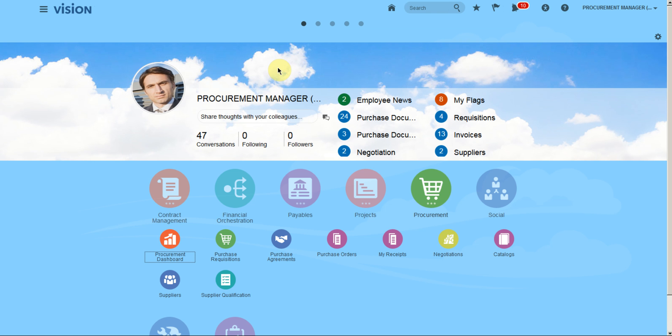I will log in as a procurement manager with the procurement catalog administrator role assigned.